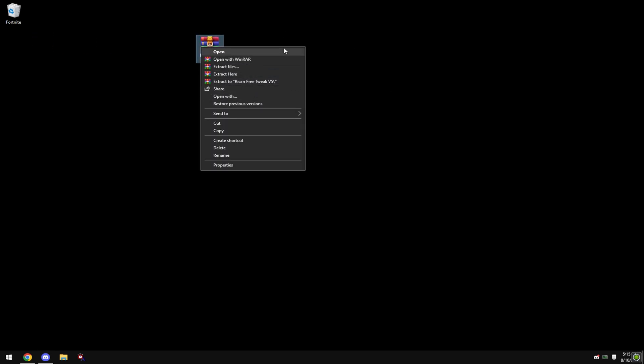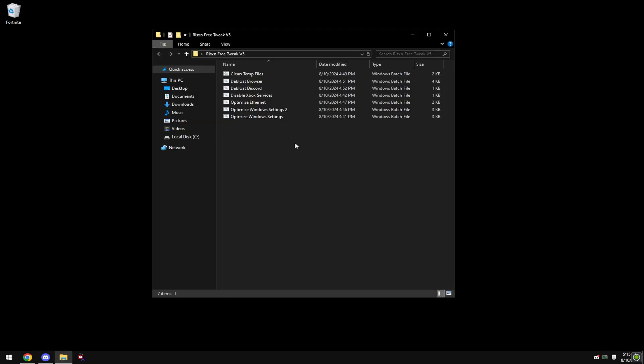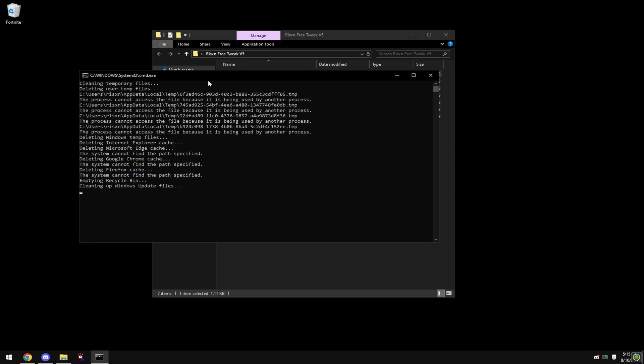Open up the folder, right-click 'Clean Temp Files' and hit 'Run as Administrator'.